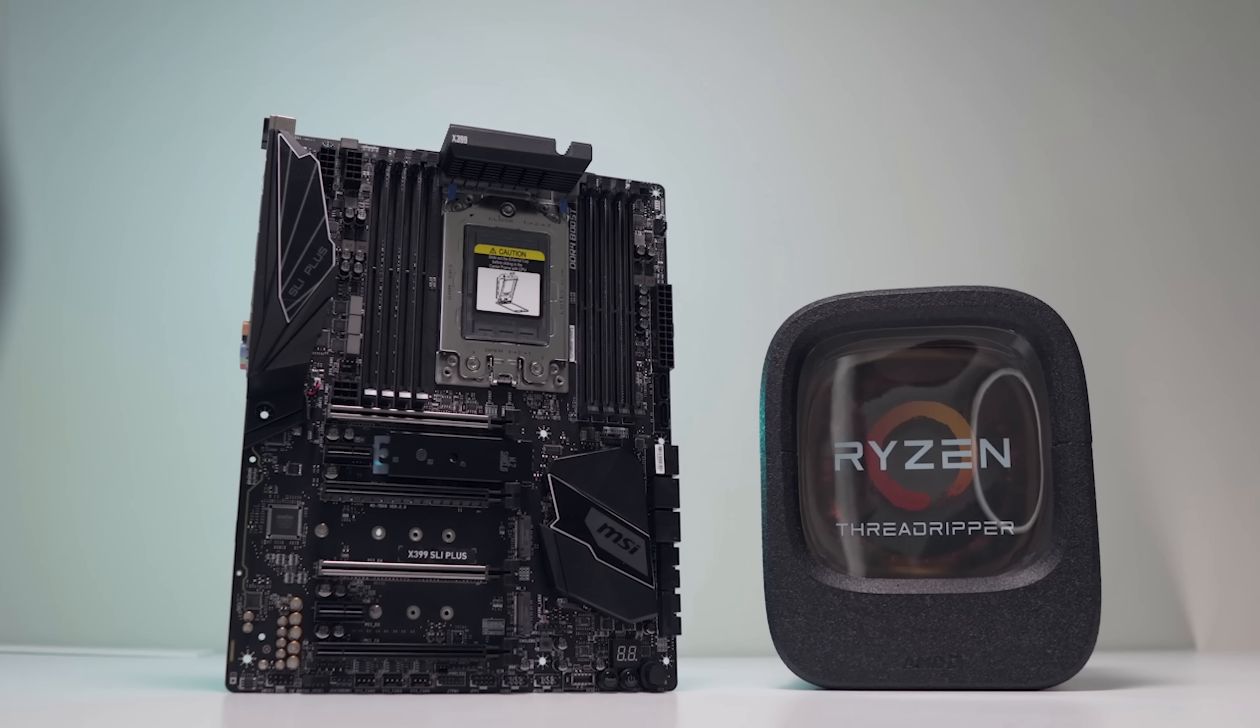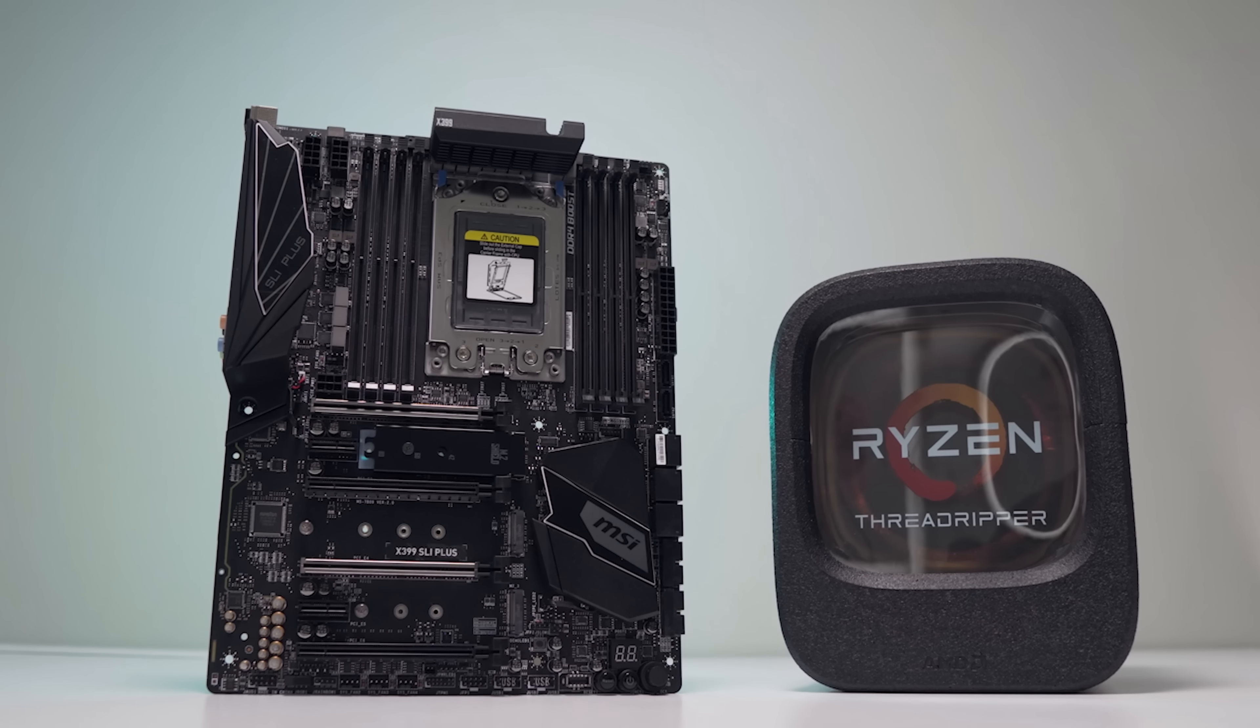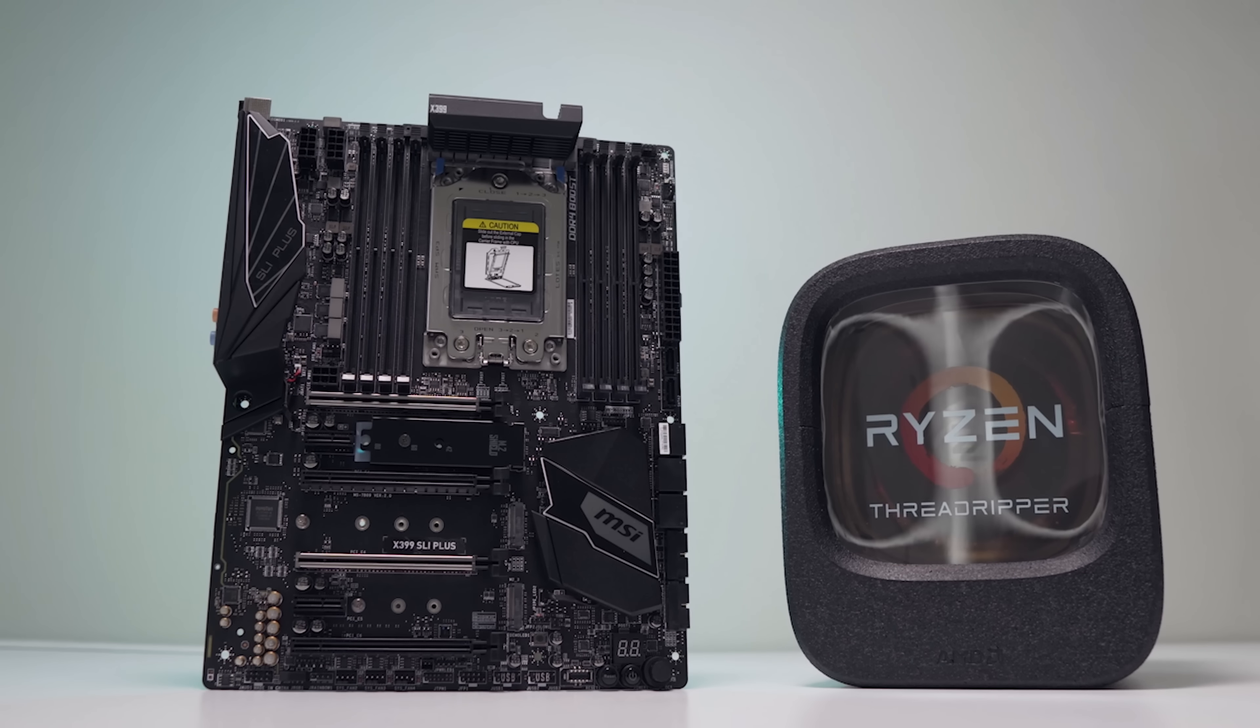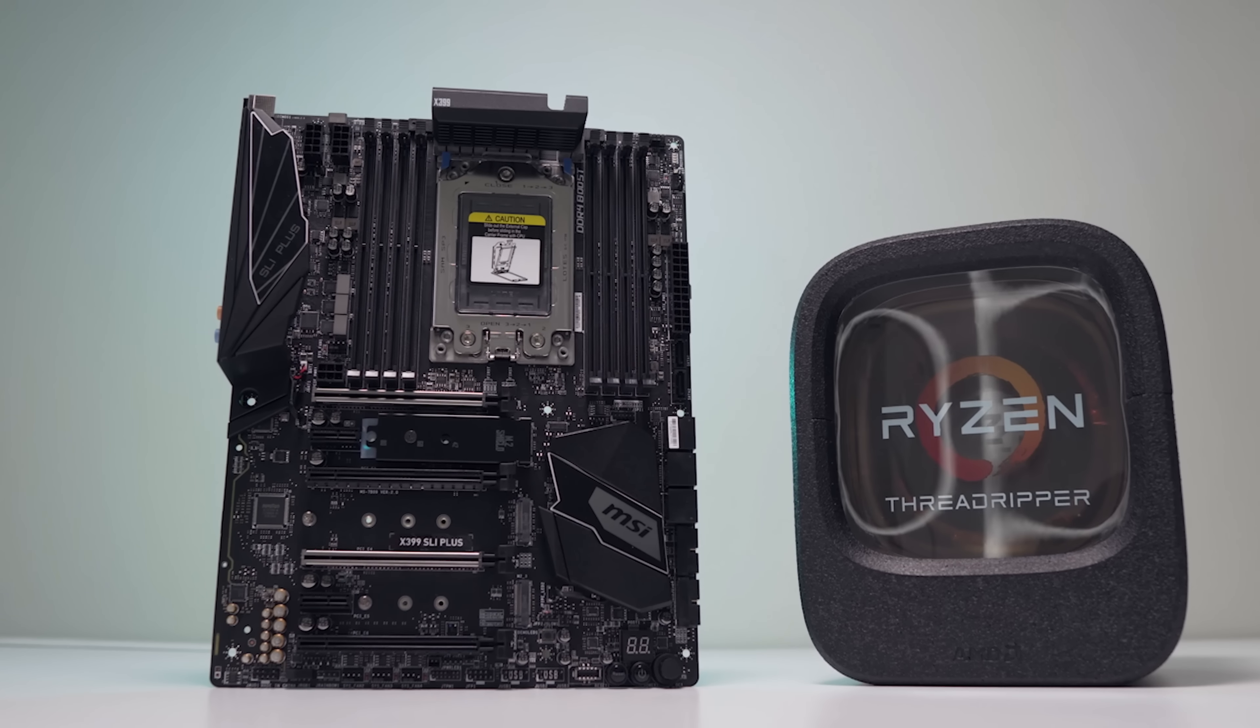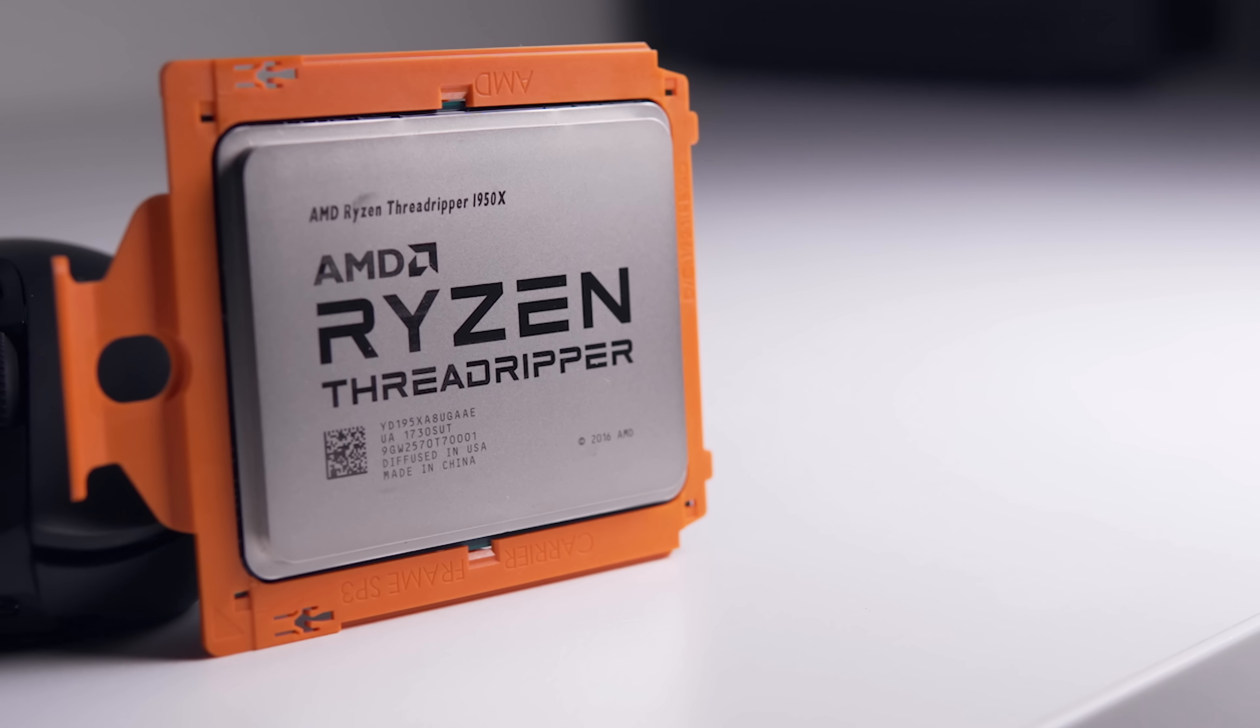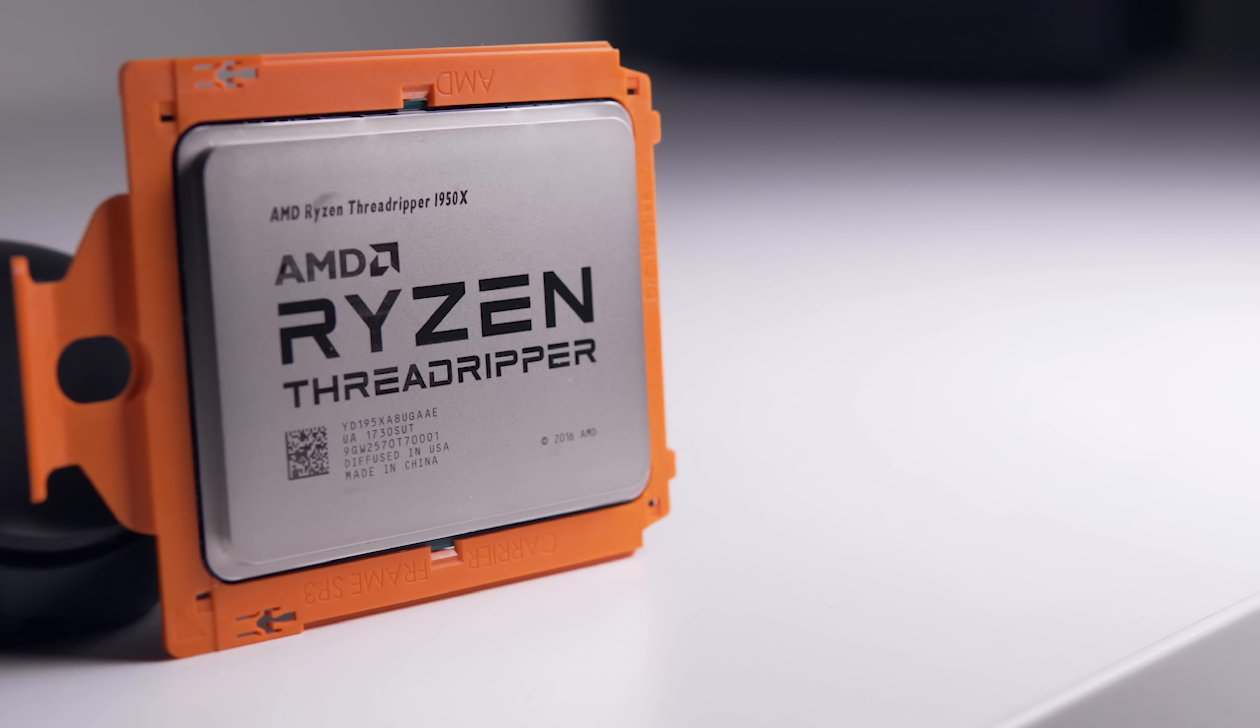As always though, I want to hear what you guys have to say. Would this be your Threadripper match of choice? Or would you prefer to spend a little bit more money on the motherboard and less on the CPU? Don't forget to subscribe for similar content in the future. And as always guys, I will see you all in the next one.